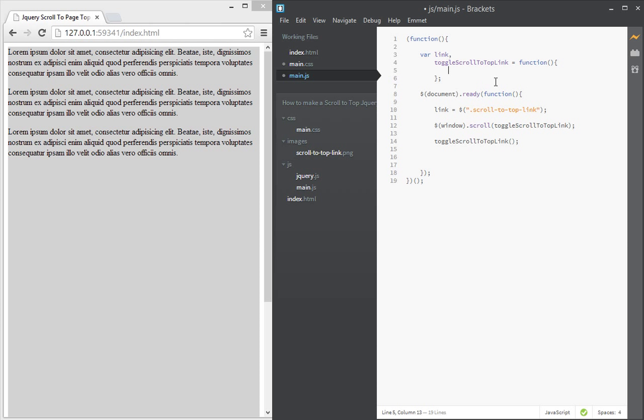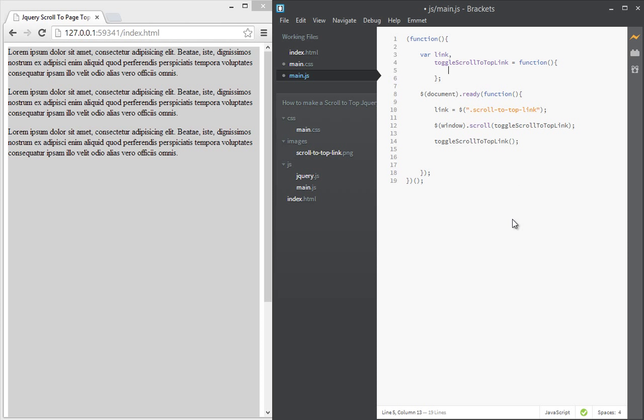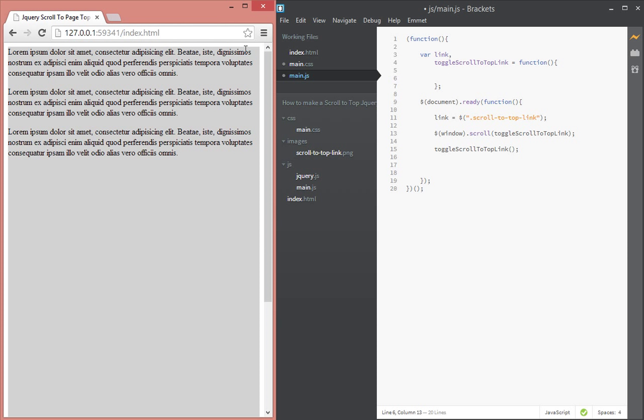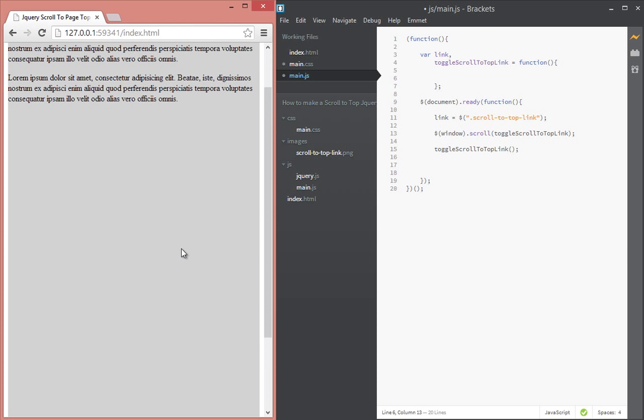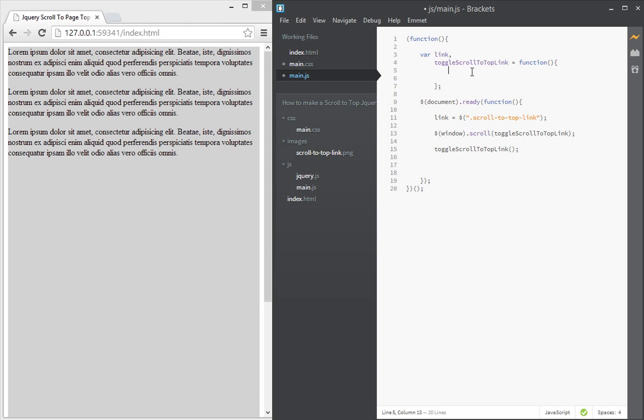Okay, so now let's go there and actually implement that. So what we want to do is we want to check if the user is at the top of the page, we want to hide that link, but when the user scrolls down we want to show it. Okay, so how we do that is we say if dollar sign body.